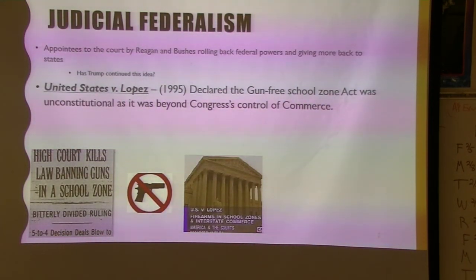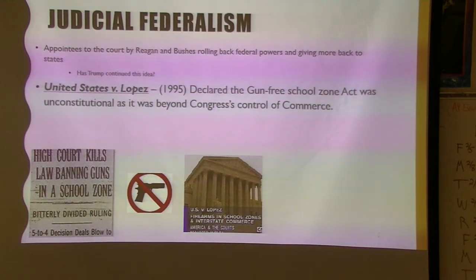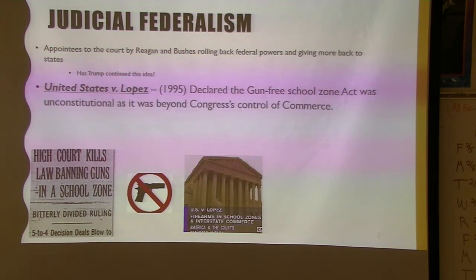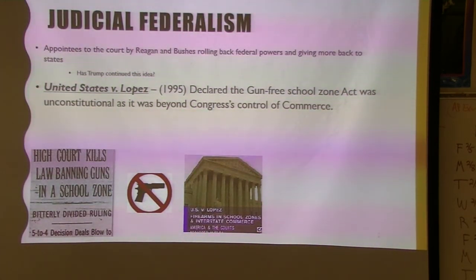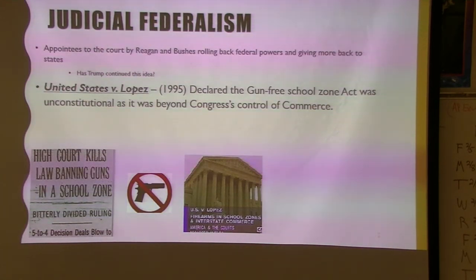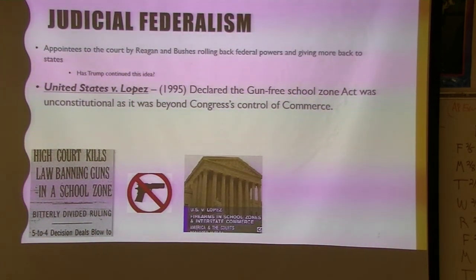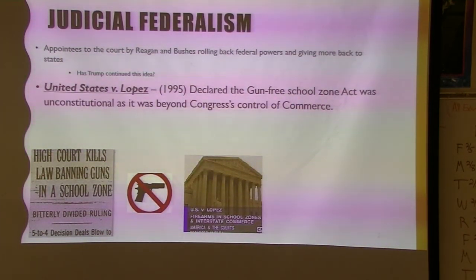United States v. Lopez stopped the constant expansion of the interstate commerce clause. Congress made a law establishing gun-free school zones everywhere, arguing guns are interstate commerce. The Supreme Court came back and said that was taken a little too far. So even though most places do have gun-free school zones, that was not something within the federal government's power via the commerce clause — stopping some of that expansion.